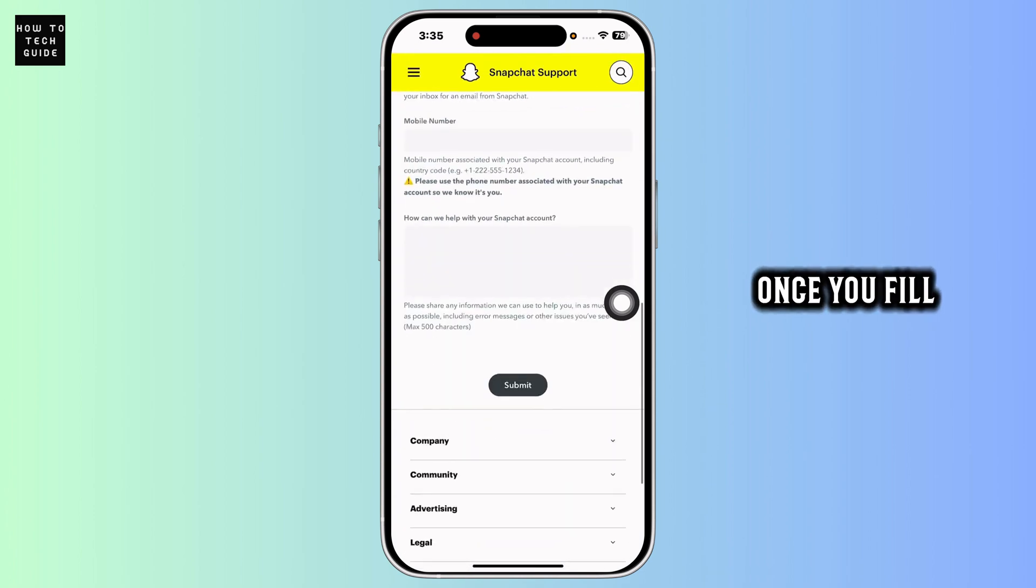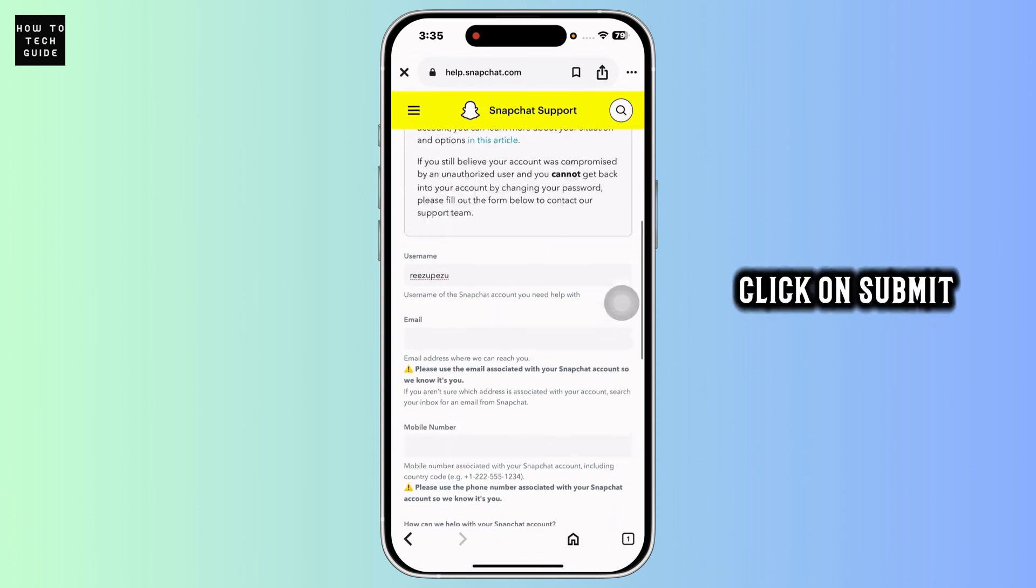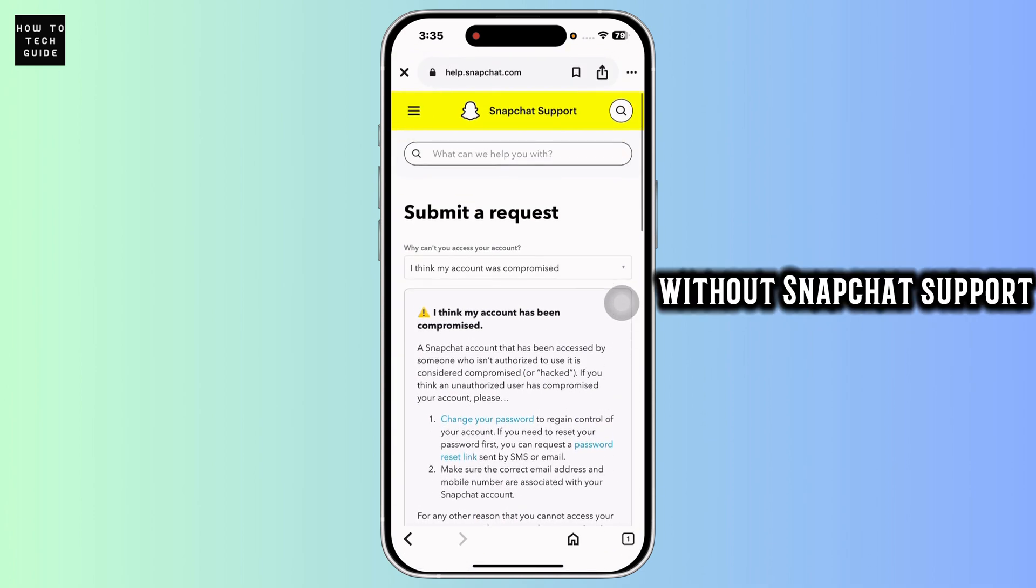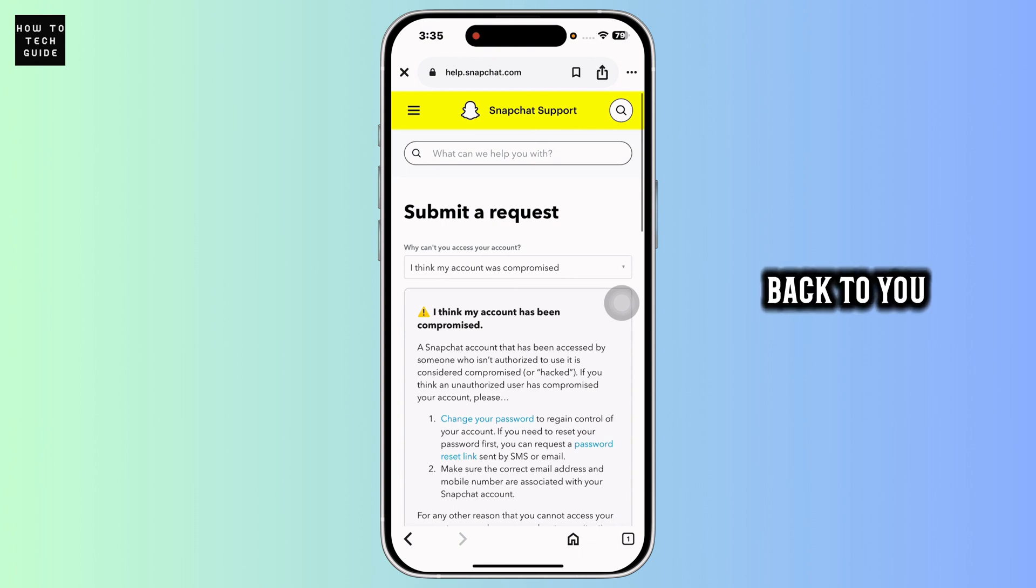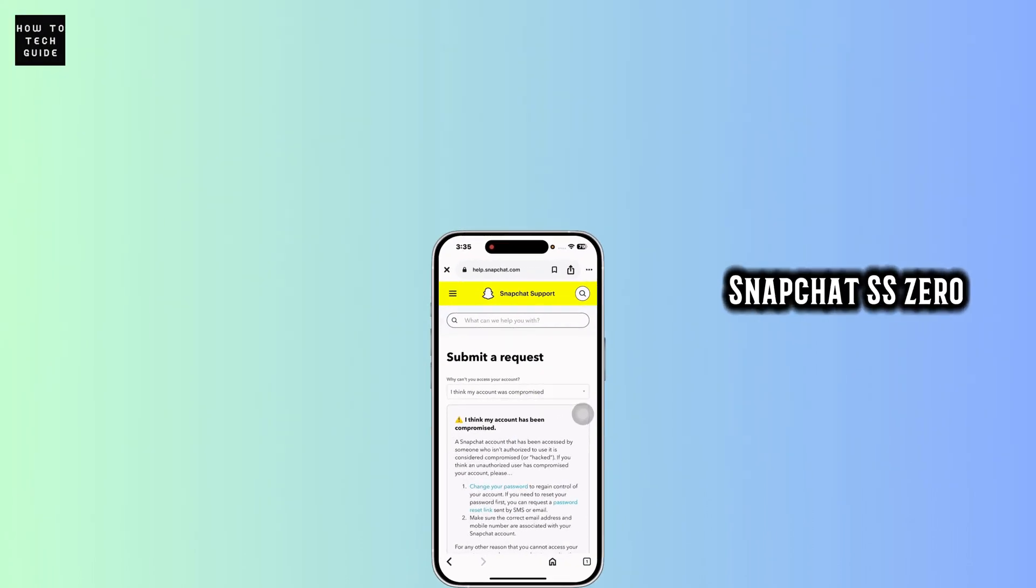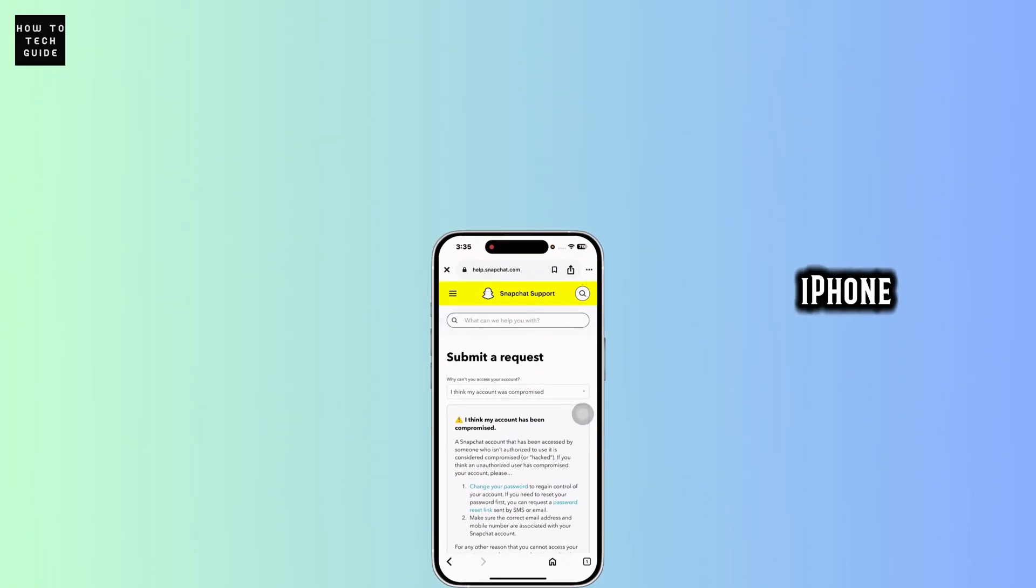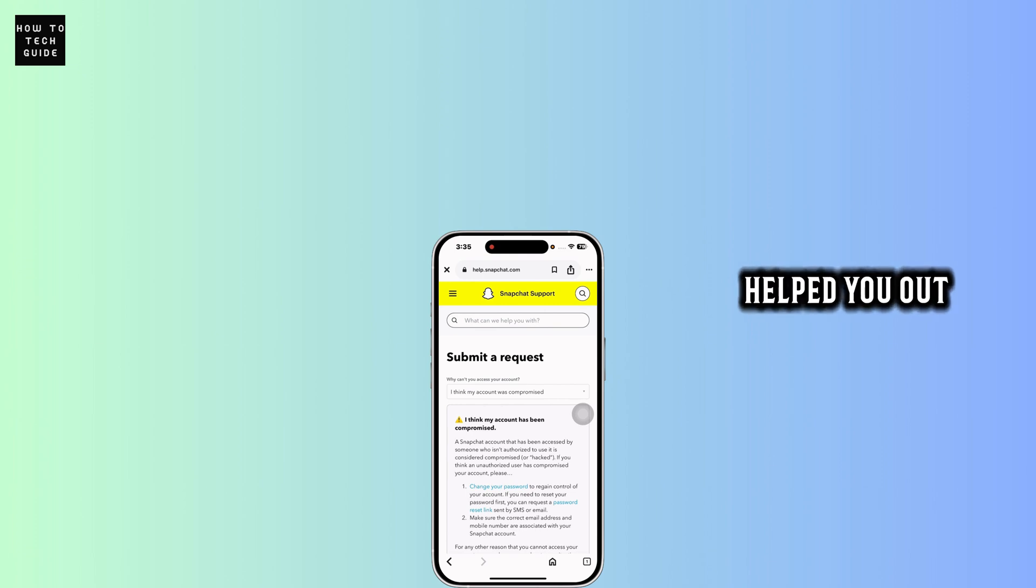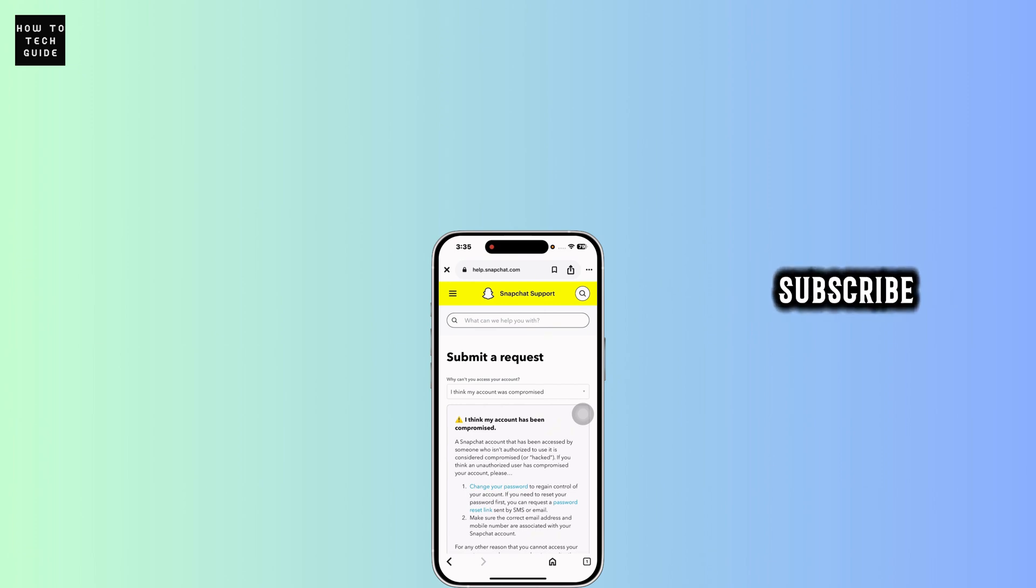Once you fill out this form, click on submit. With that, Snapchat support team will get back to you. So this way you can fix Snapchat SS-06 code in iPhone. If this guide helped you out, don't forget to like, share and subscribe. Bye.